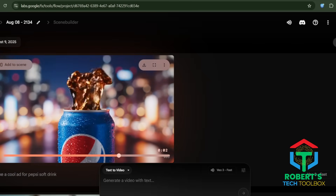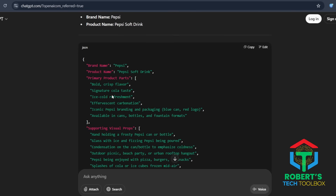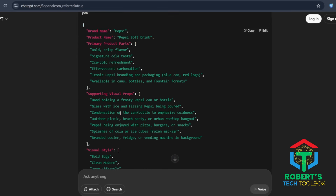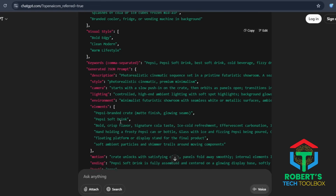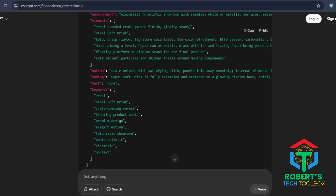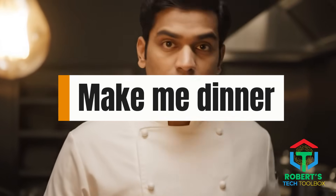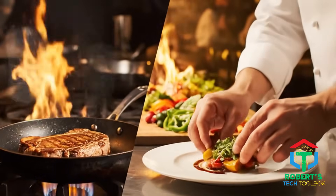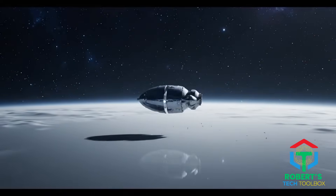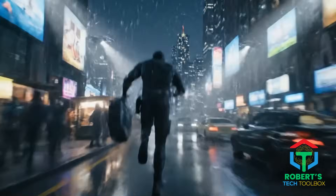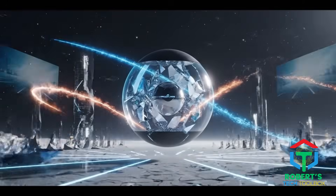JSON prompting changes the game. Instead of just telling the AI what to make, you're giving it a blueprint — scene-by-scene instructions, camera movements, lighting setups, exact brand colors and logo placement, product placement timing. It's the difference between giving a chef one sentence, make me dinner, and giving them a full recipe with ingredients, cooking steps, plating style, and garnish. With JSON prompting, the AI becomes your personal film director, set designer, lighting crew, and editor, all in one.